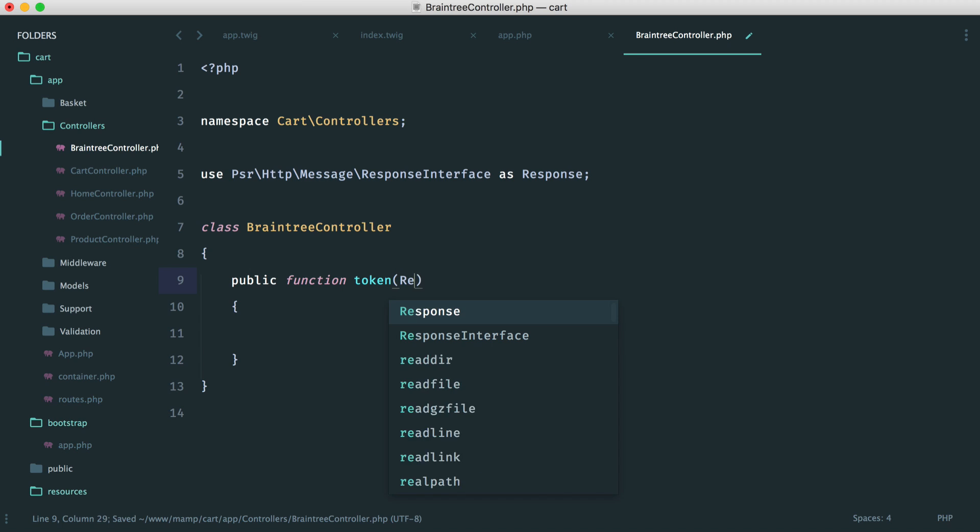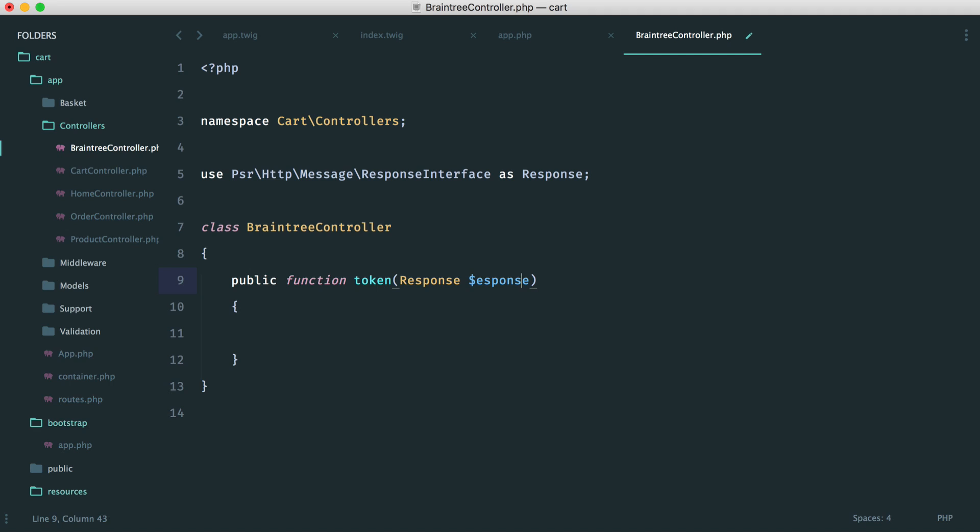So inside of our Braintree controller, we want to create a token method, which will go ahead and return our token. So into this we can inject our response because we need to respond with JSON. And by the way, we'll be picking this up with an AJAX request.